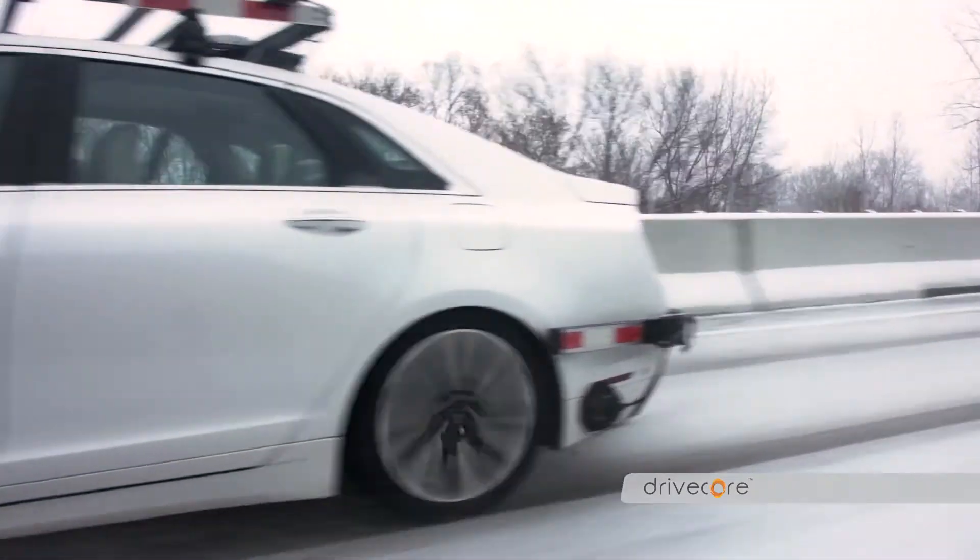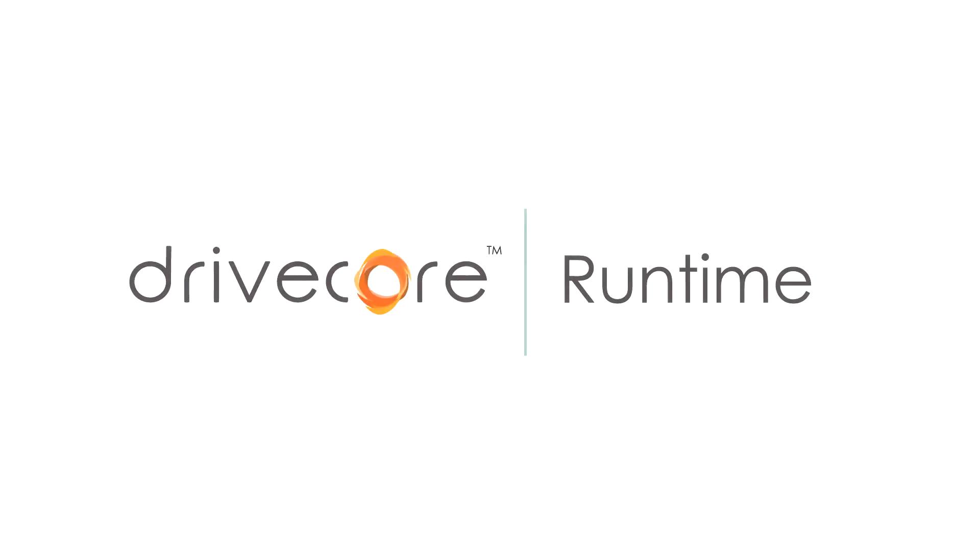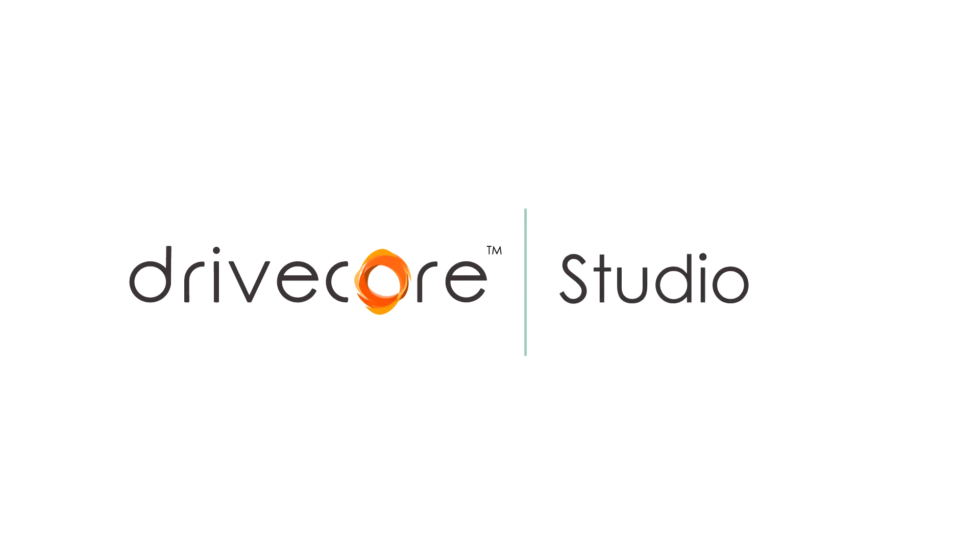There's three components to DriveCore. There's DriveCore Runtime, there's DriveCore Compute, and DriveCore Studio.